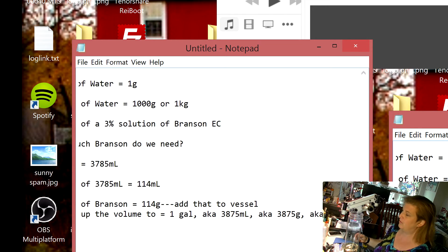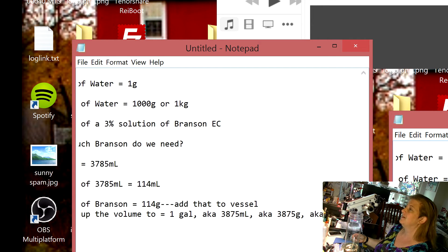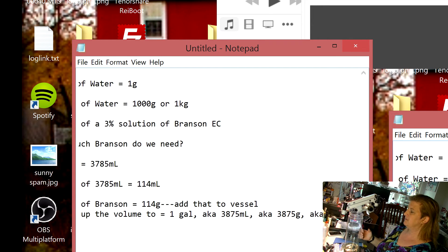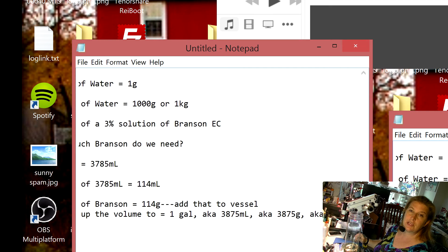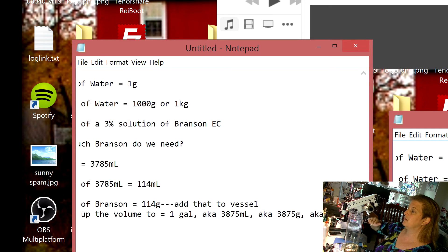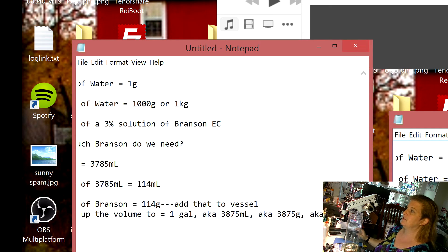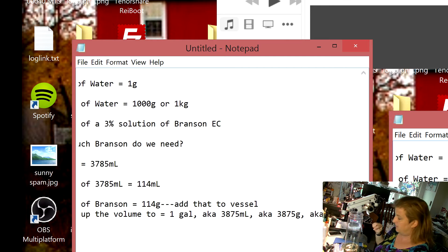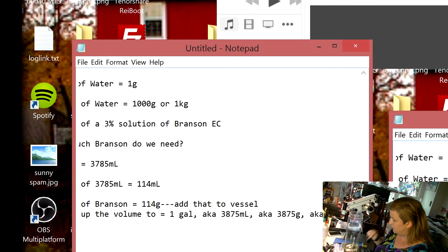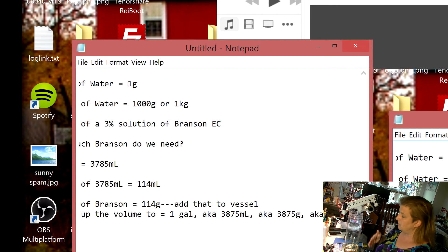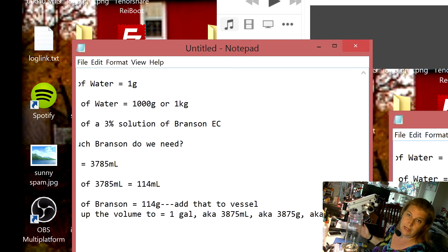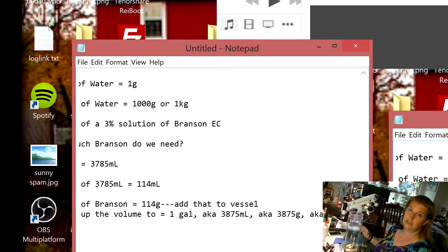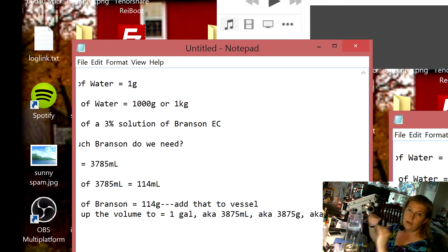And then from here I'm going to fill this up with distilled water. I actually just made some for my Crest so I'm going to put this back and not waste it, but that's the plan. You would just pay attention to your scale and you would add distilled water until you get to 3875 grams on the scale. It might kick over to kilograms or it would say 3.87 kilograms and then you're done. Then you have exactly one gallon that has exactly three percent Branson EC.